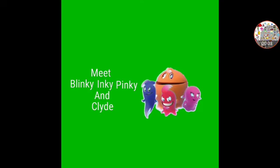Number 143. Meet Blinky, Inky, Pinky, and Clyde.